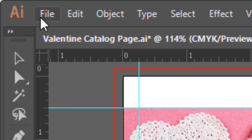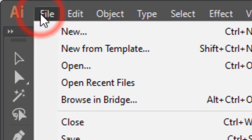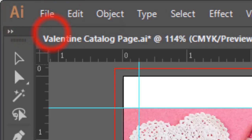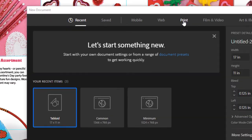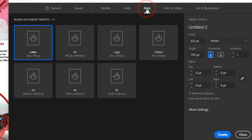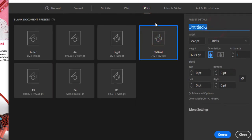First of all, go to File, New, choose Print, Tabloid, and title this Valentine Catalog with your name.